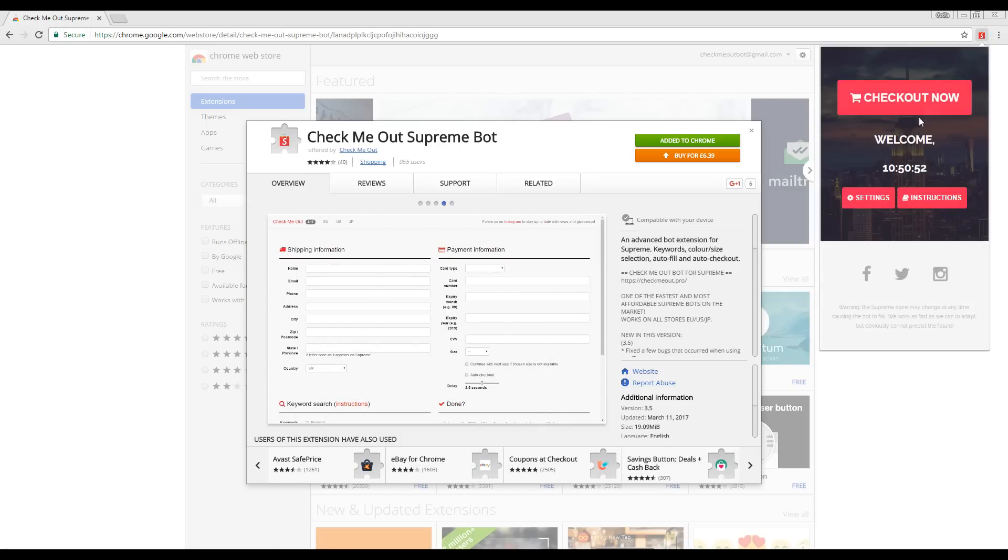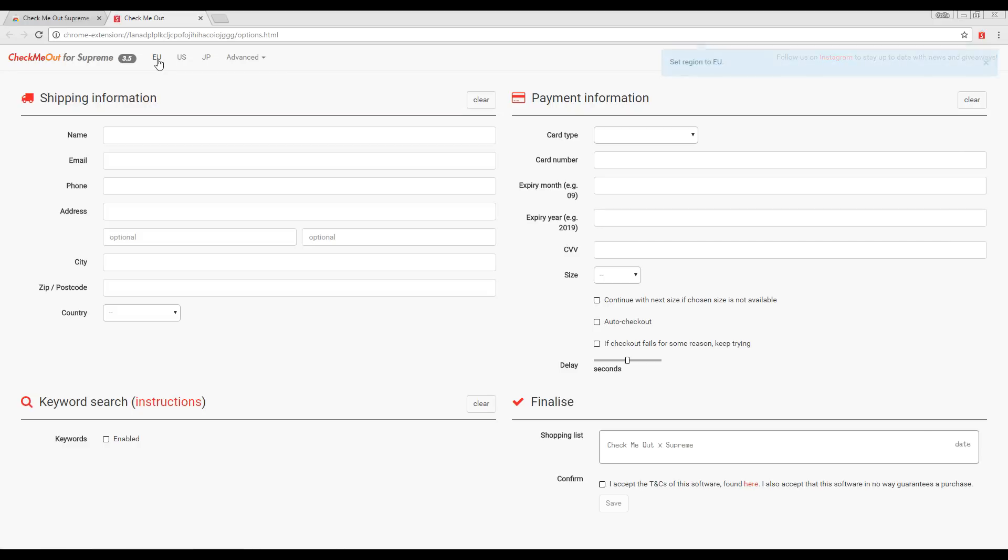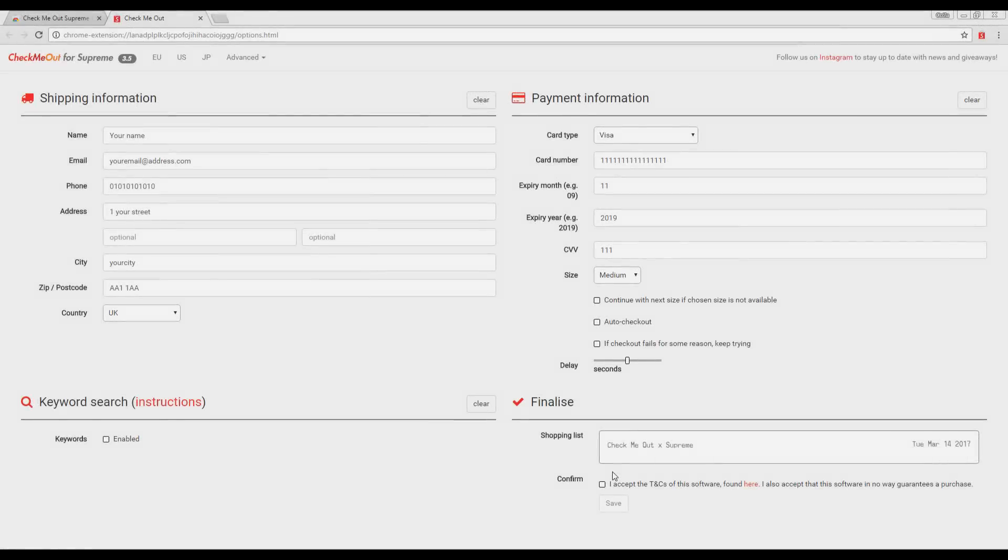Simply click the extension and select the Settings button. To start with, choose which Supreme Store you will be accessing: EU, US, or Japan. After this, simply enter all of your information and choose what size item you would like to buy. This is what it should look like.